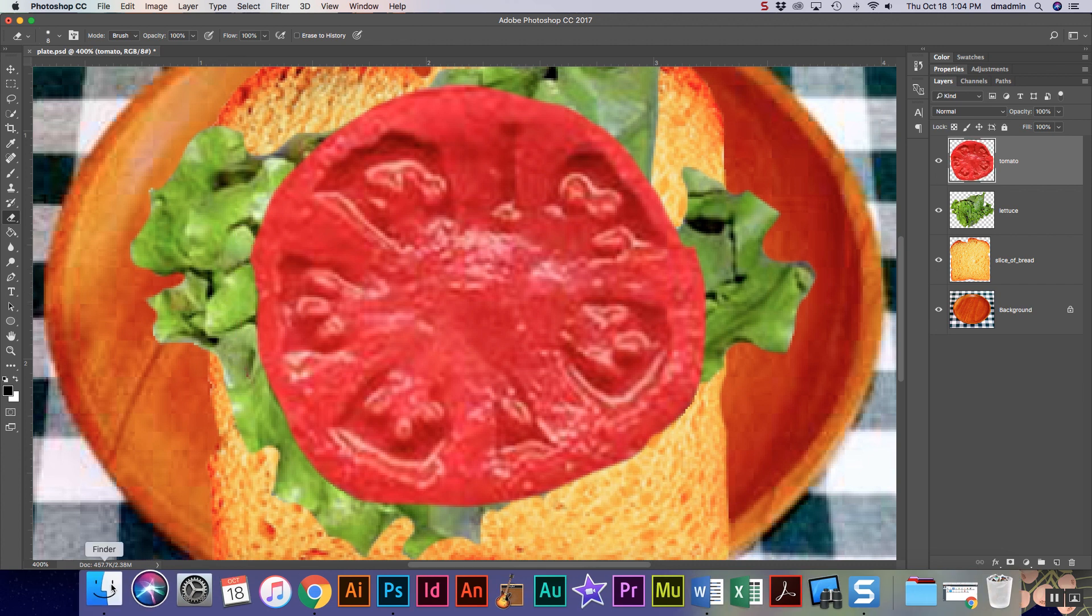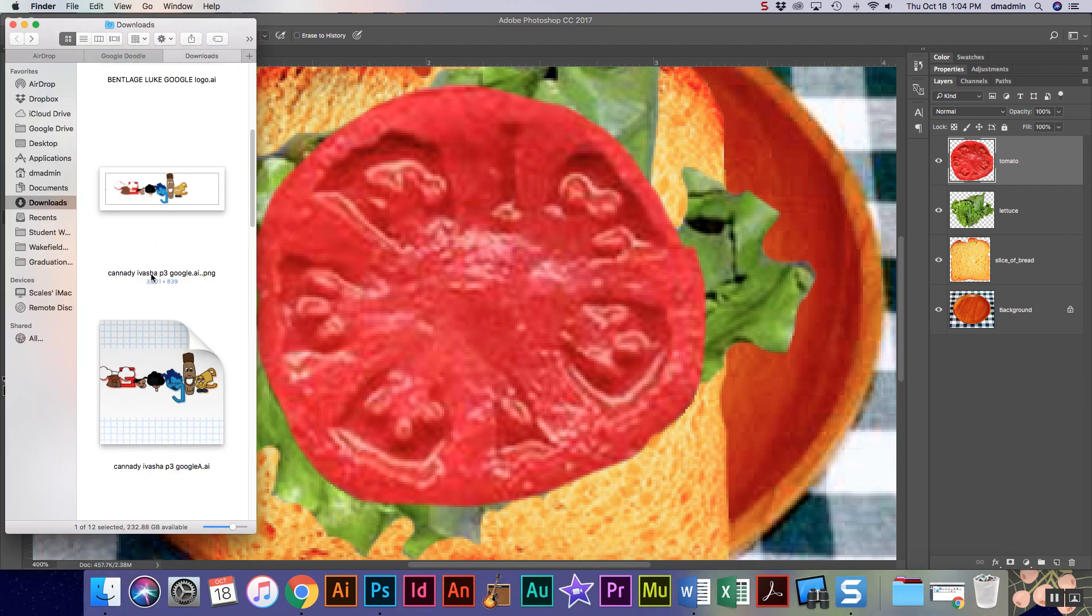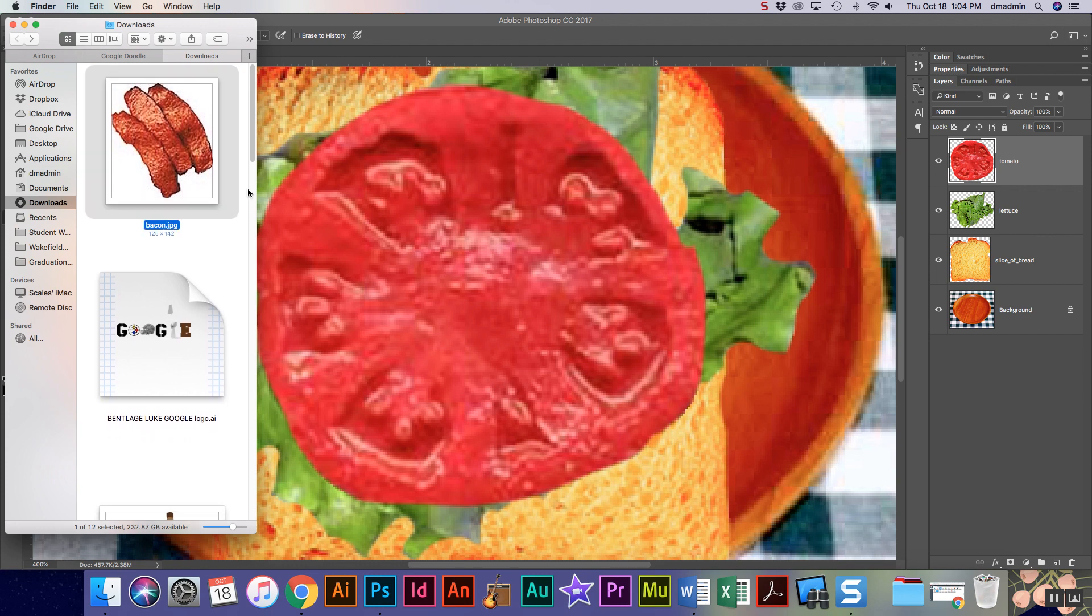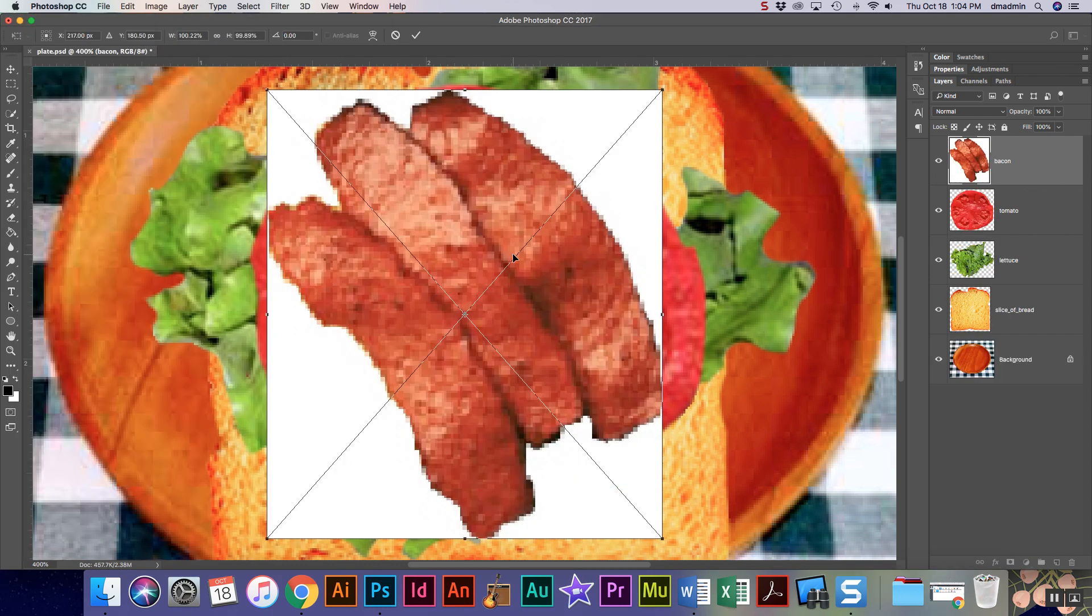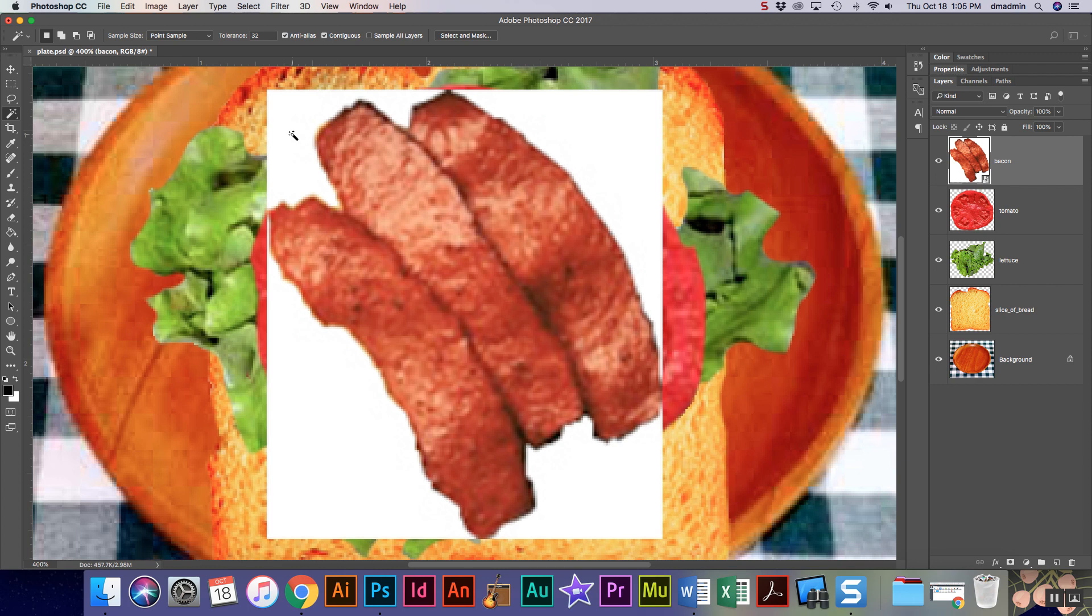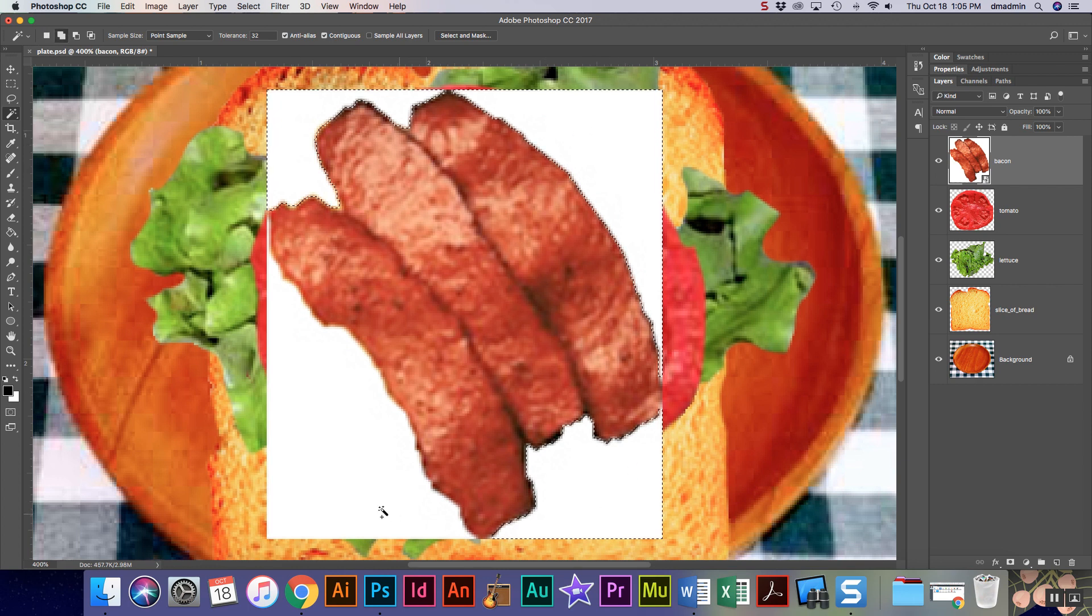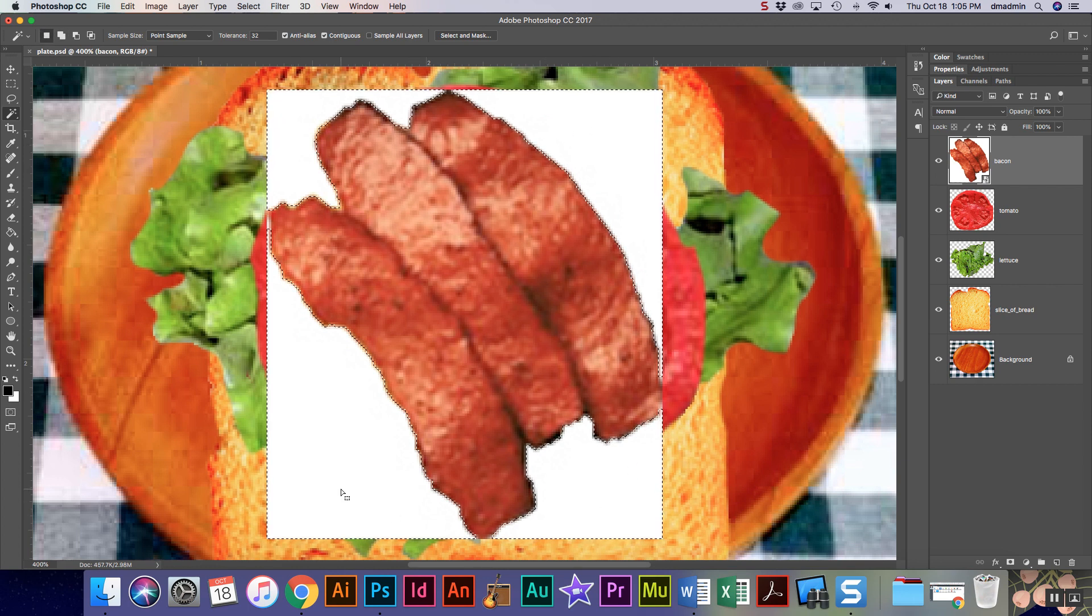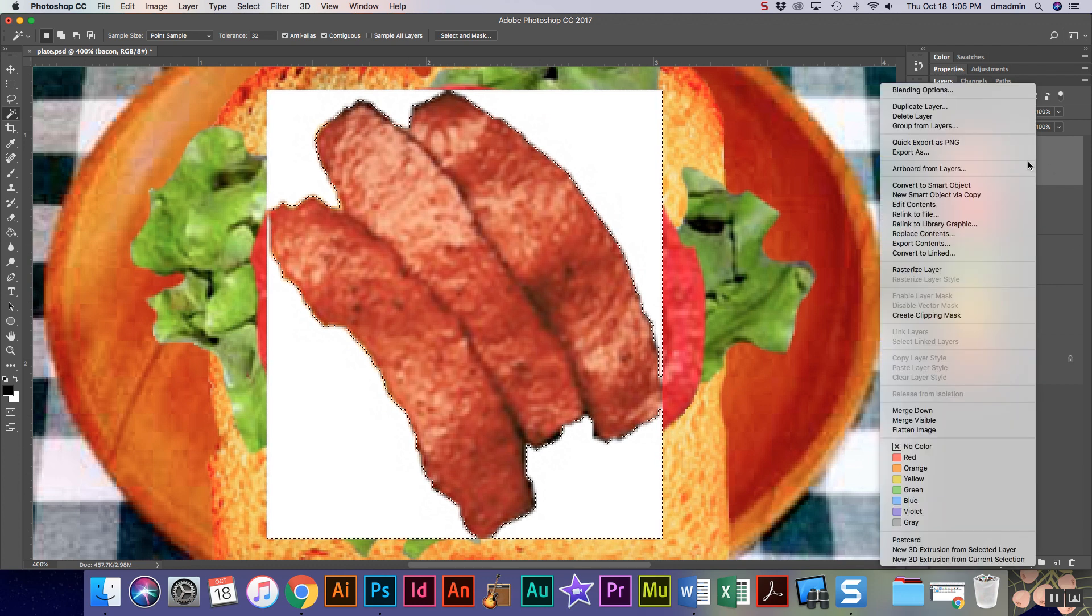Alright, so now we're gonna add our bacon. I'm gonna drag and drop just like I did before. I'm hitting enter to get out. Now with this one I'm gonna use my magic wand, right-click magic wand. I'm gonna hold down that shift key to select all my different pieces and I'm gonna remove my background after I rasterize my layer.